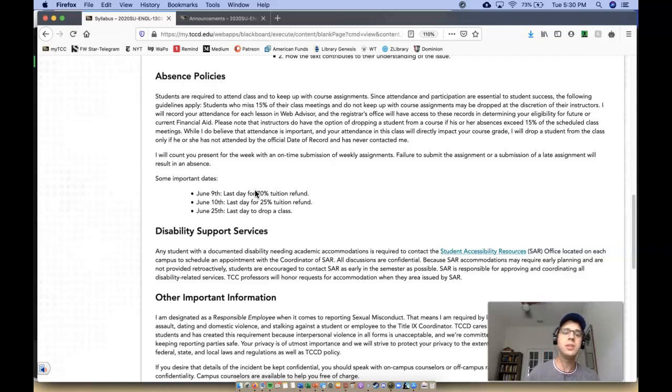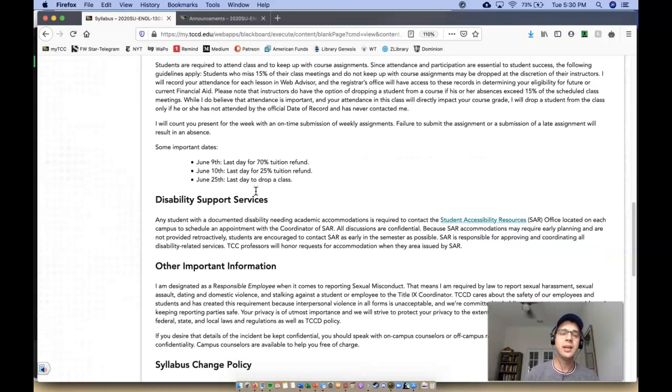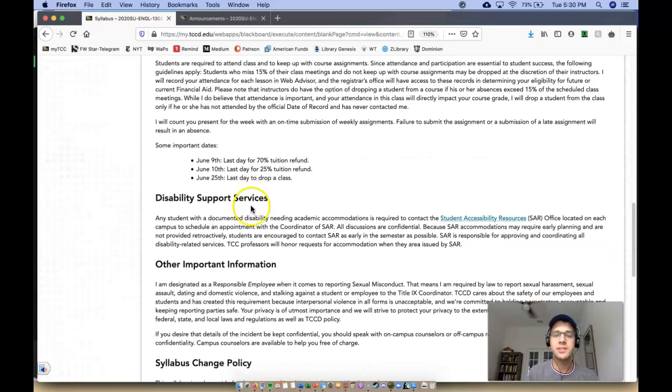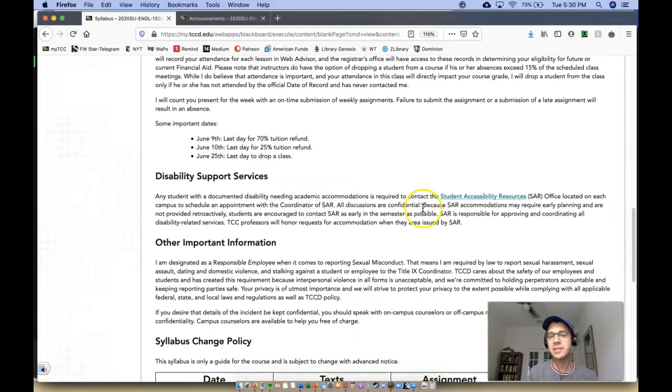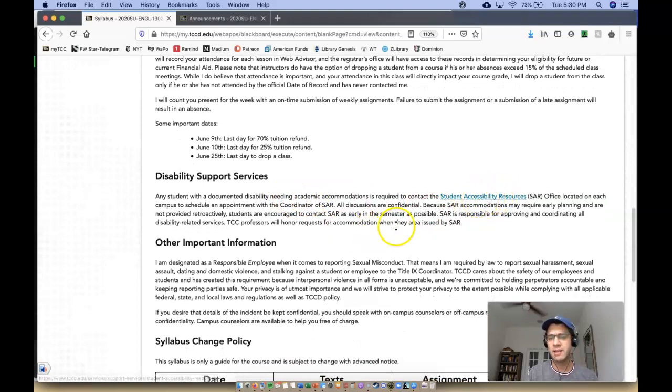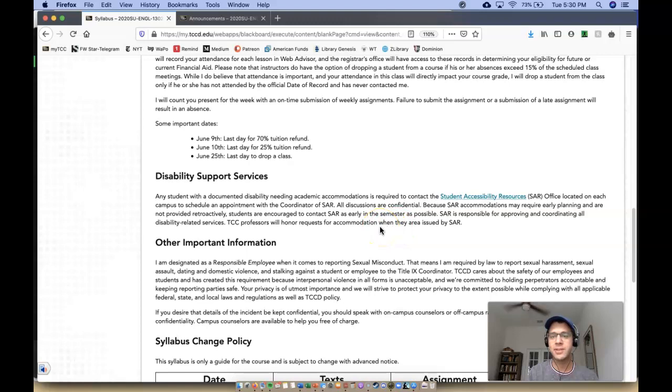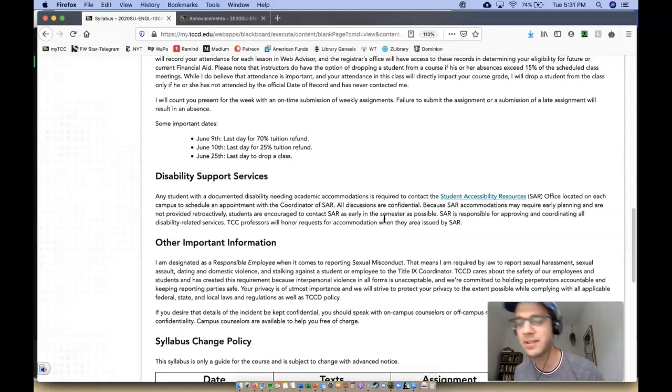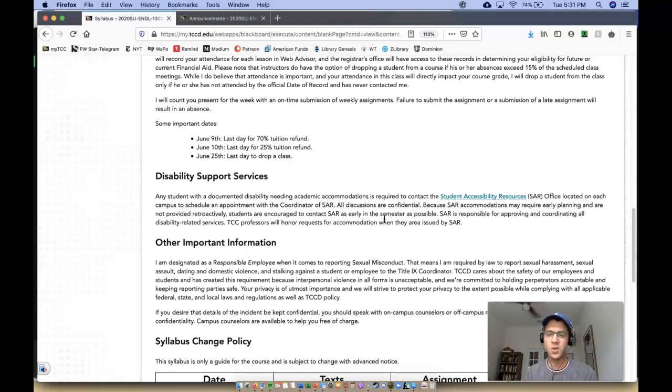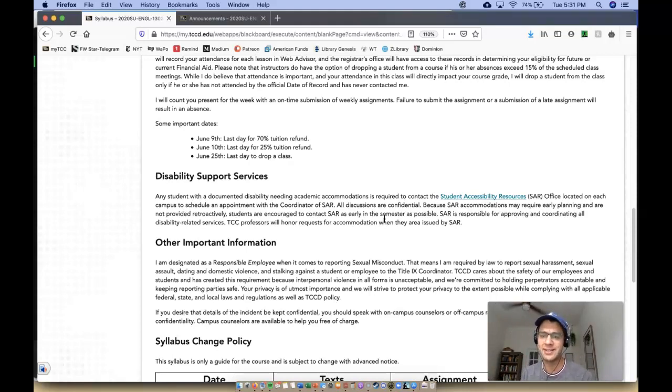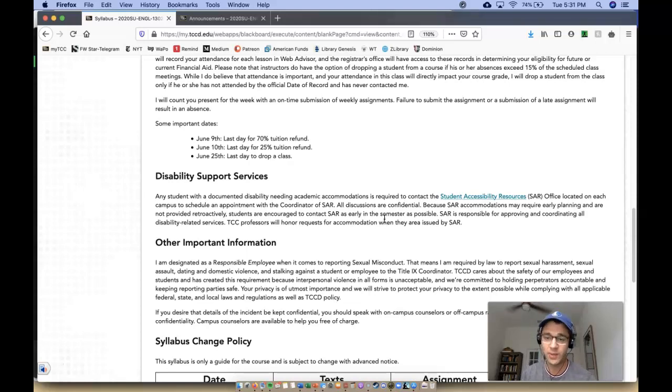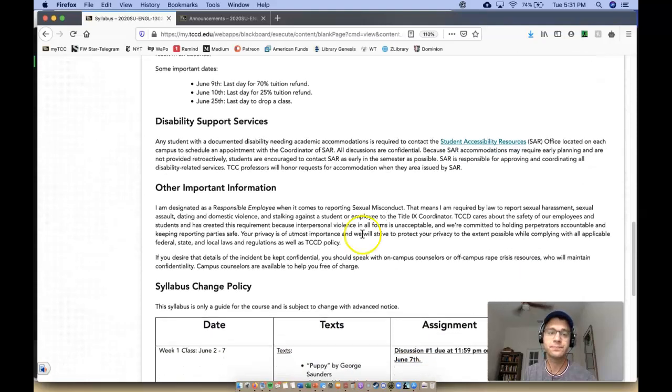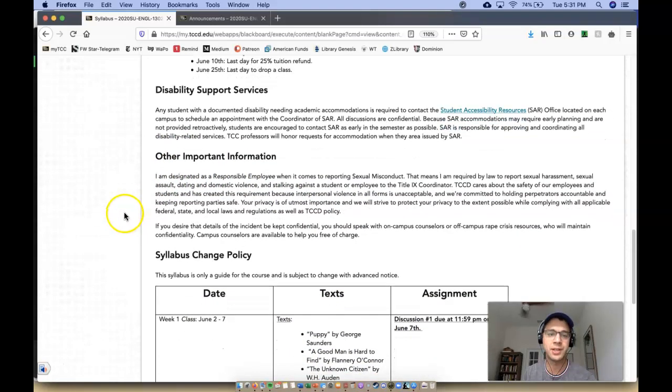Okay? So if you need any accommodations for the class, please make sure you set up an appointment with the SAR office. They're doing that virtually now, I believe, and make sure that I get that paperwork so that I can know how to accommodate you in any means possible. To my knowledge, though, nothing here is really time-based other than due dates. So there's not any quizzes, there's not any tests. It's just the discussion posts and your final essay. And that's it. So please let me know if there's any other way I can help you in terms of the format.